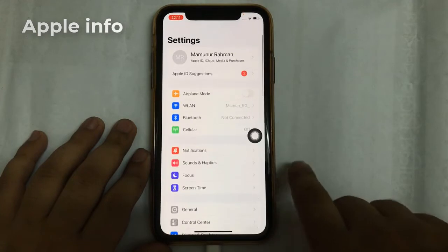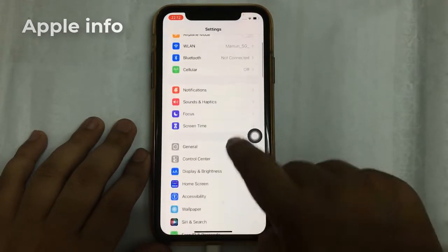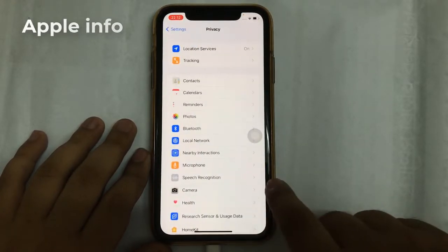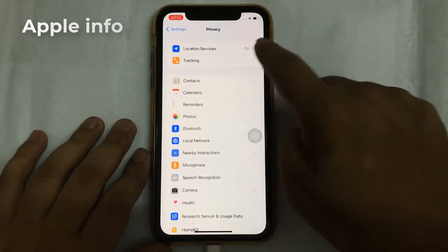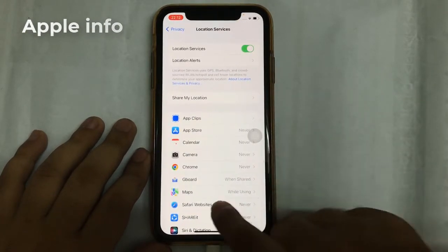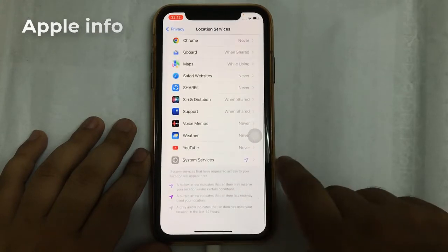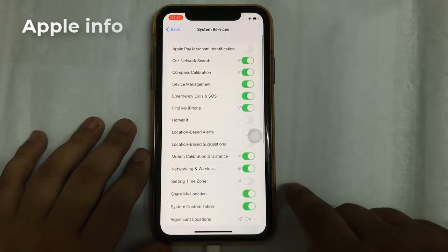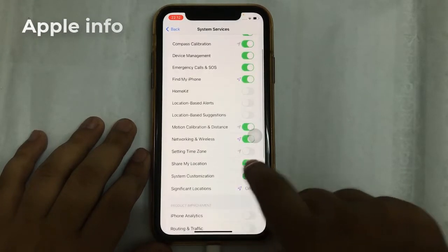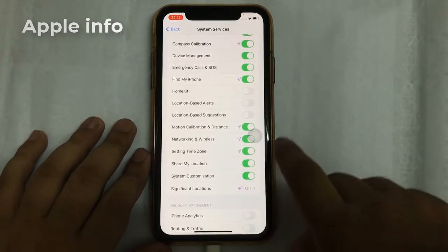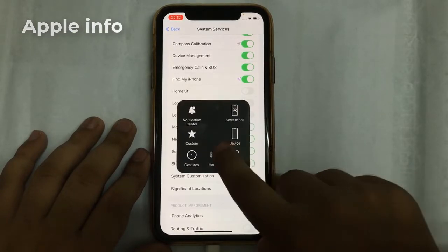First, go to Settings, scroll down, tap on Privacy, tap on Location Services, scroll down and tap on System Services. Now here, turn on Setting Time Zone. Then go back to Settings again.